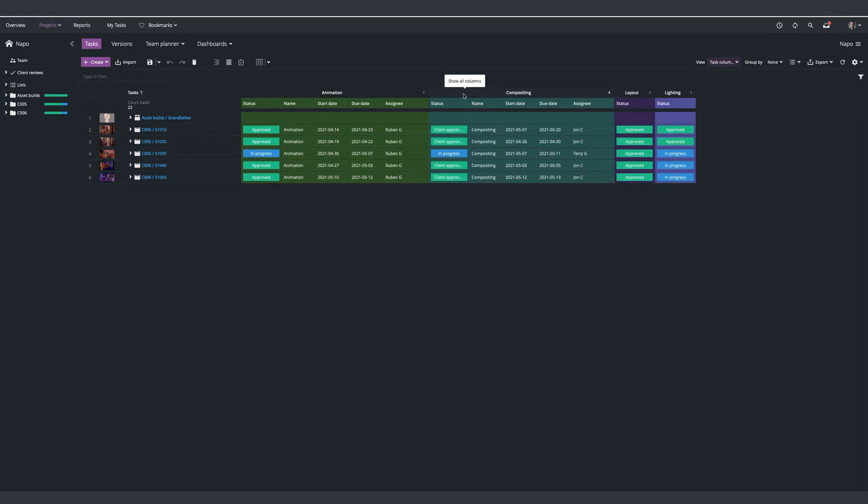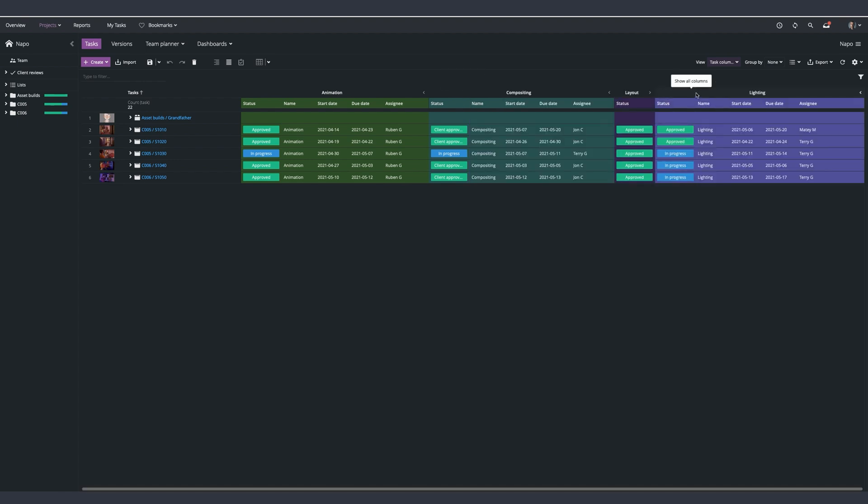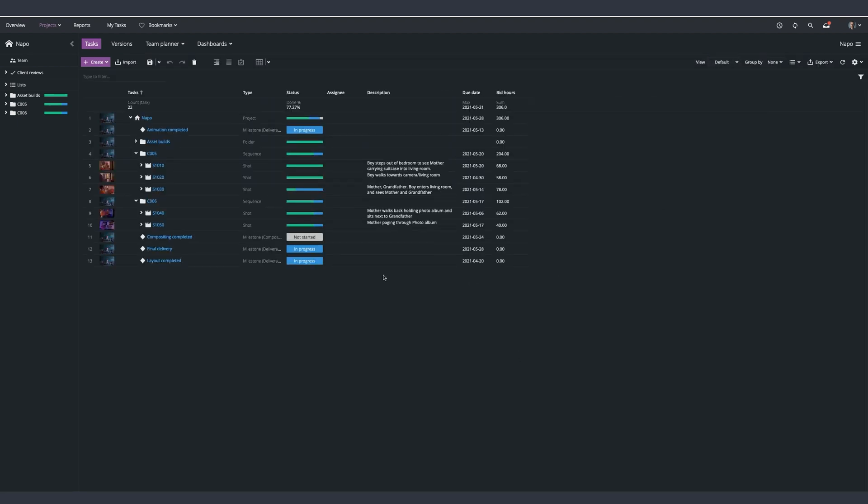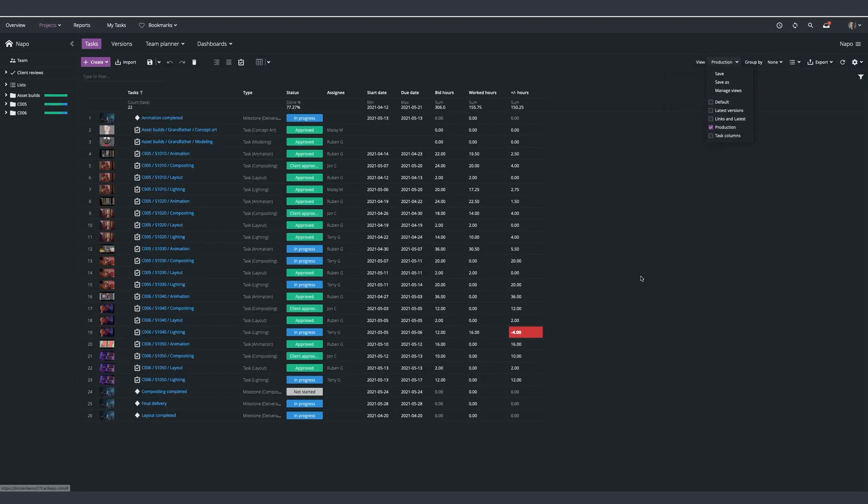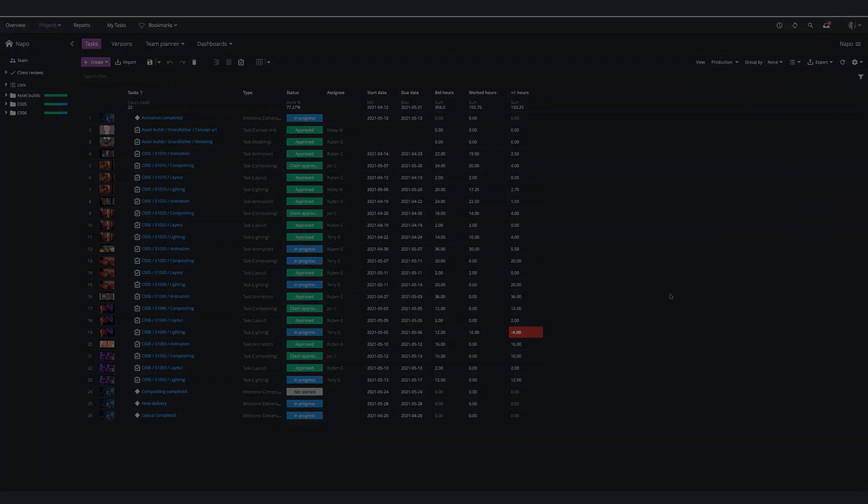Using task columns, it's easy to see the progress of your project at a glance. This view is helpful in providing more vision to a project, helping to detect any red flags early and prioritize work accordingly.